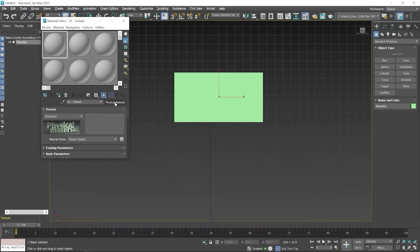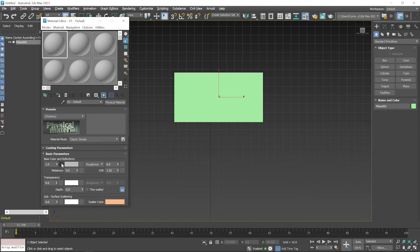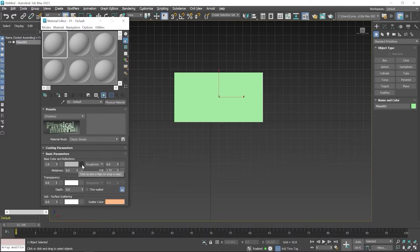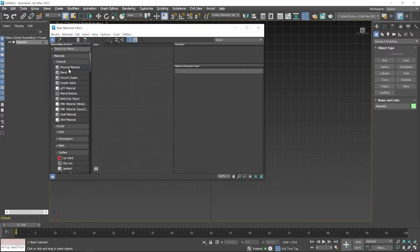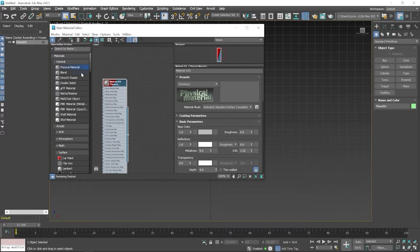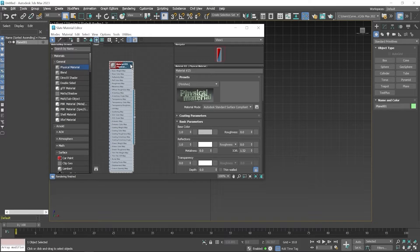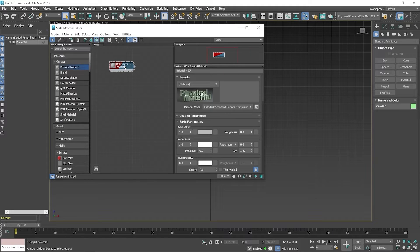Here you can see the Physical Material and all the parameters related to it, like base color where you can define color. If you want to apply a map, by clicking on this box you can apply a map. In the Slate Material Editor, options are the same — you can see the Physical Material Editor. Click and drag in this area to load a shader in the view area. By clicking on this line you can collapse it, and click again to expand. Now I collapse this — all parameters related to this shader are available here.